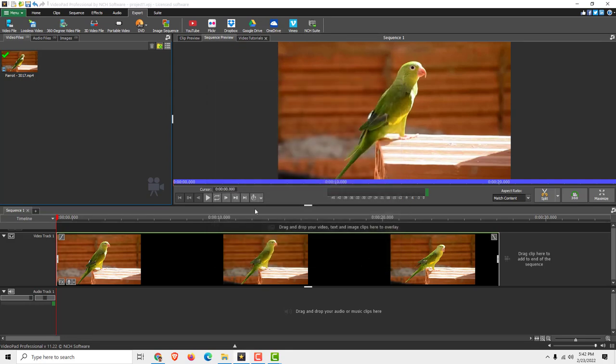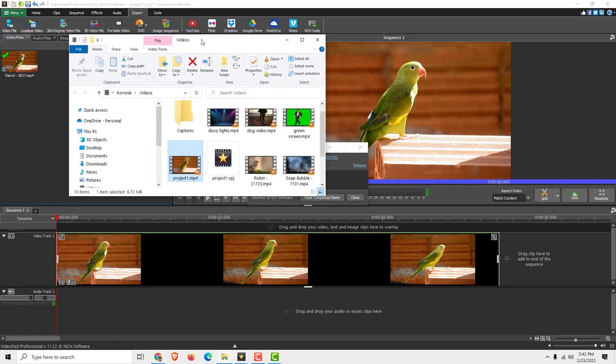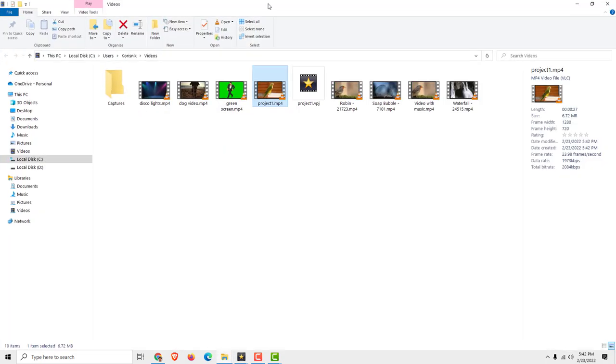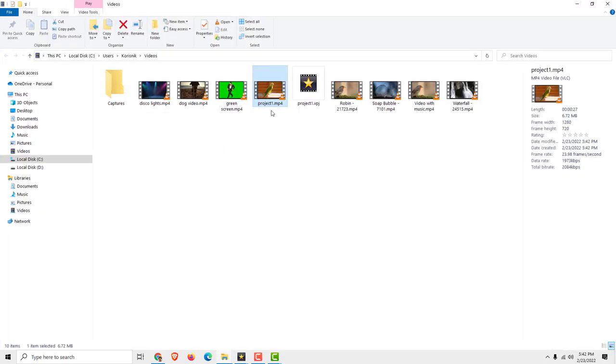After the export is done, just click Show in Folder and it will open the folder on my second screen. As you can see, Project 1 MP4, and this is your exported file.